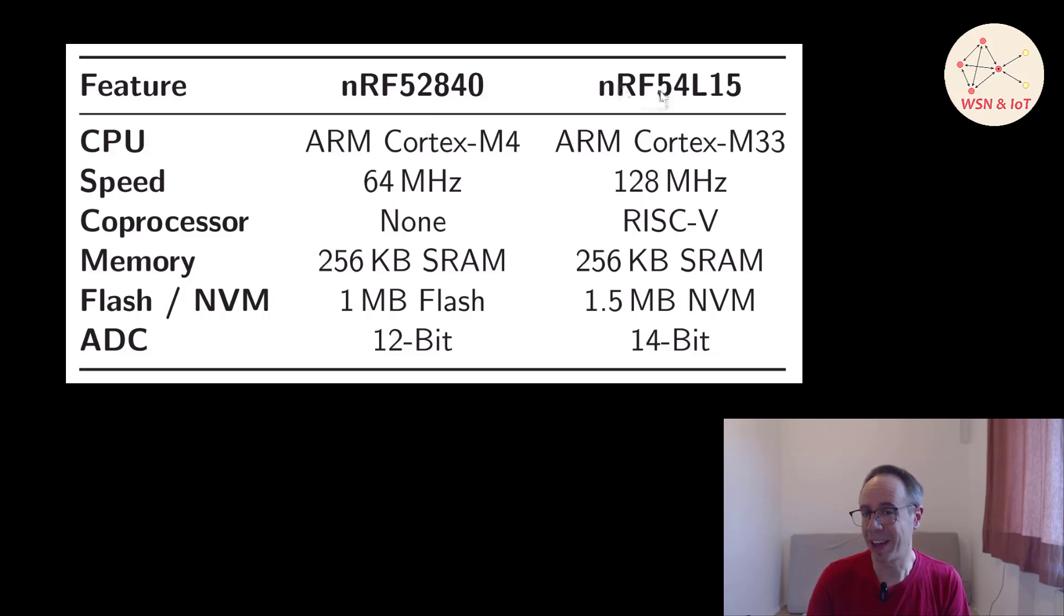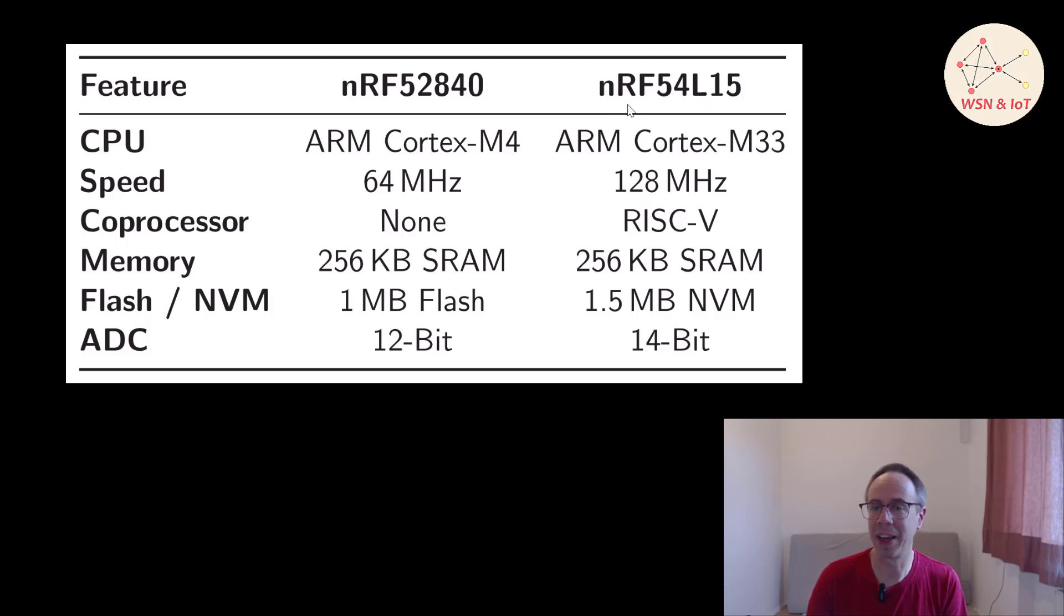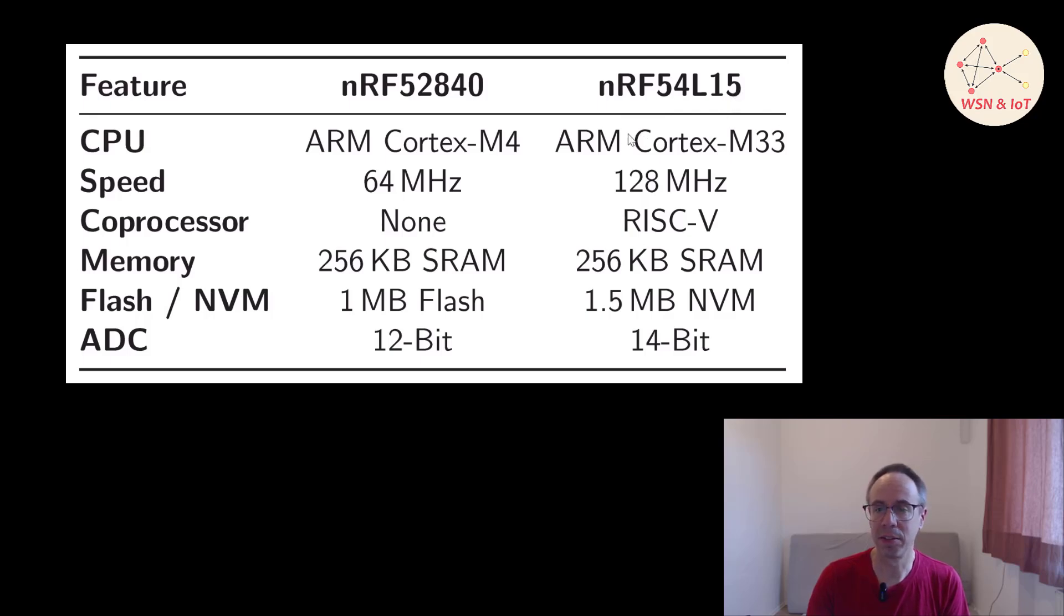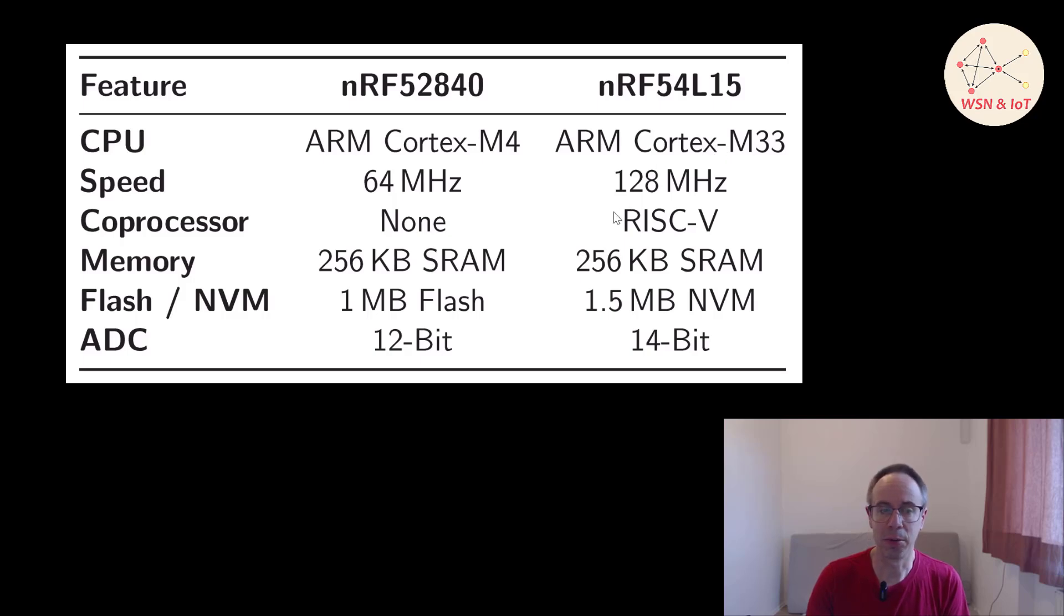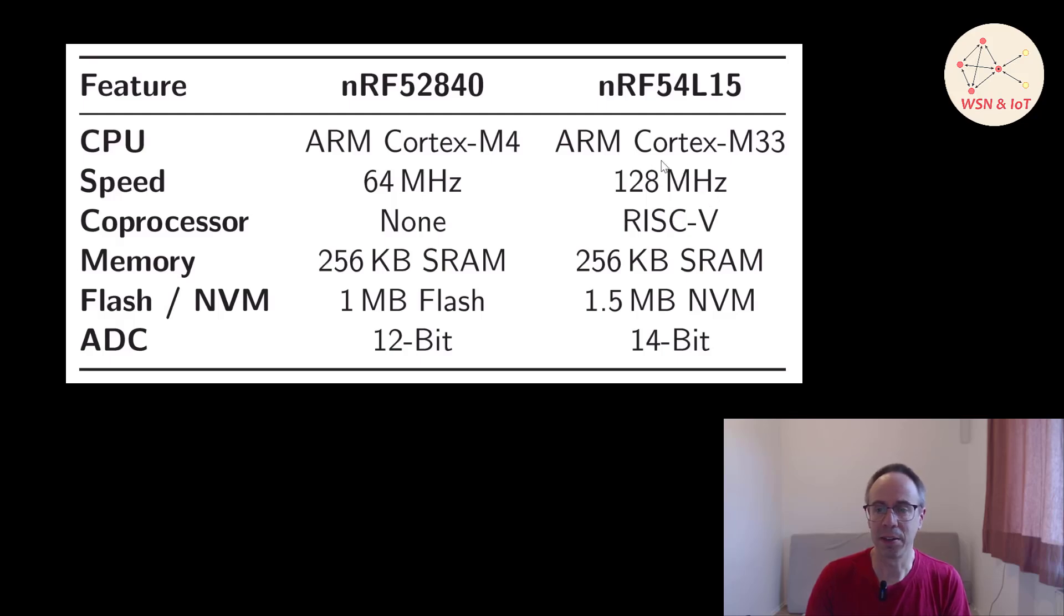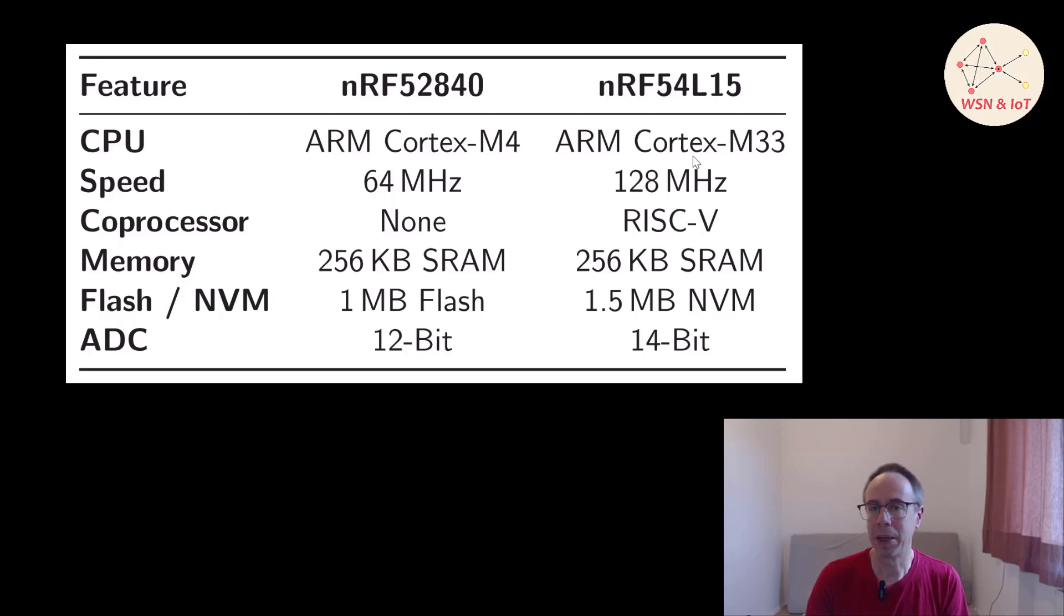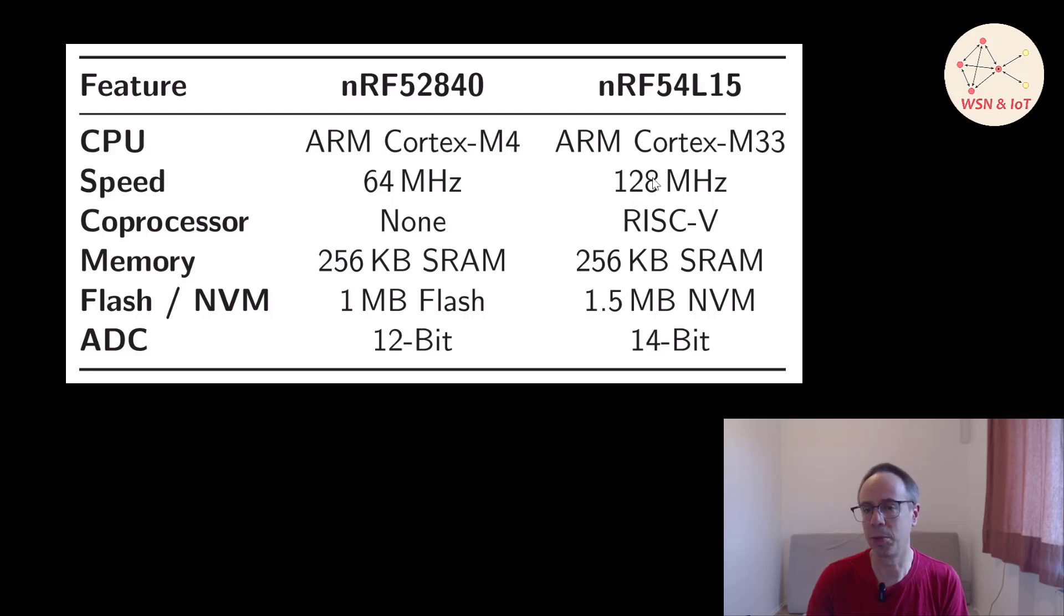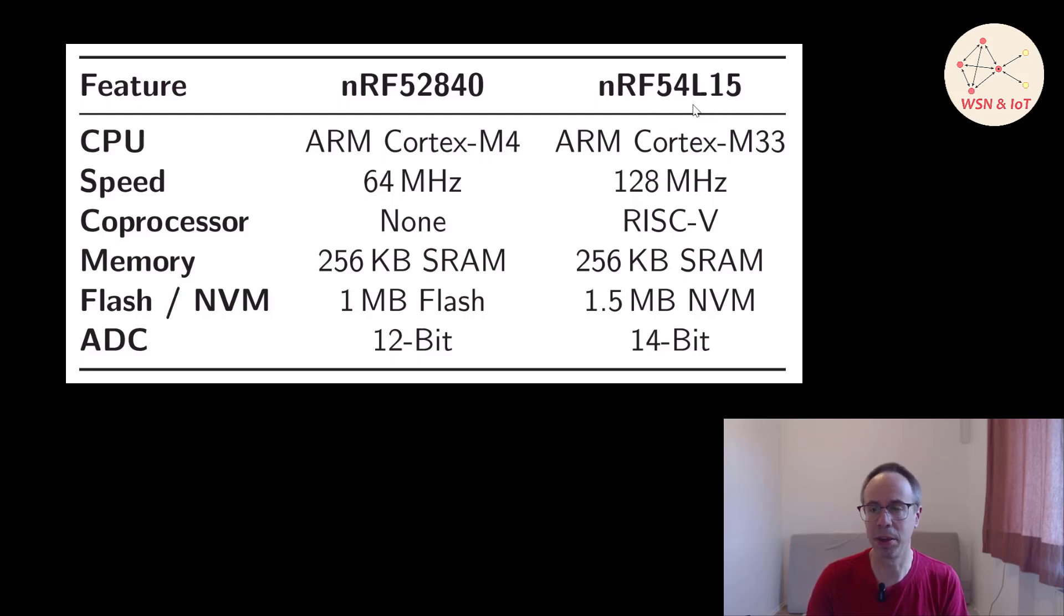Nordic has also announced high performance chips, the nRF54820. Then there should be multiple ARM Cortexes on it and also multiple RISC core processors. And the clock speed is again much higher. I think 320 or something like this. But you can still not get it. So I don't know when this is available. And for most applications, this chip is probably the choice you should make.